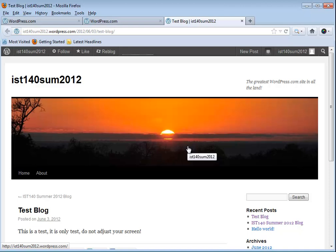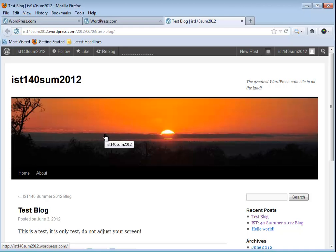What I do need you to do is email to me your blog address. Again, mine is IST140SUM2012.wordpress.com. I need everybody's. I'm going to add this to the blog list that's already posted on our lesson site, and that way you can click on the links and go in and out of each other's sites as well as I can. Enjoy it, enjoy this, and I look forward to getting your emails to add the links.